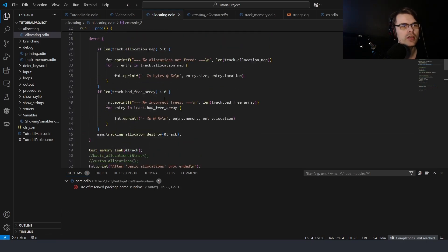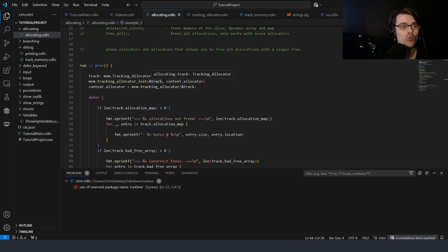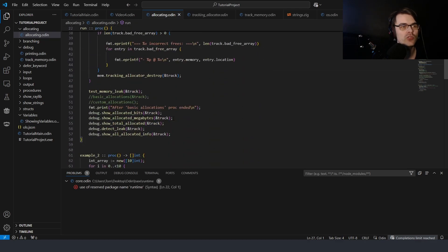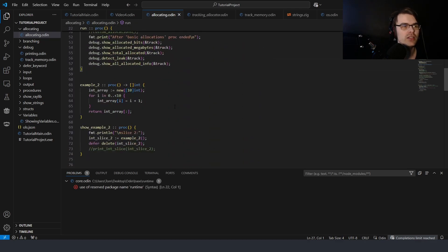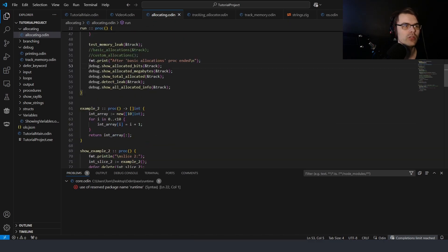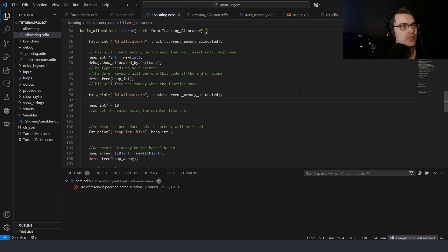In Zig, the tracking allocator is built in — whenever you use 'new' you can have 'new_debug' or 'alloc_debug' and it tells you whenever you allocate. In Odin you have to specify it manually, but you just create something new and ask how many allocated bits or how many were freed, and use the detailed leak report. Anyway, that was just an overview of the package system and how to track memory allocations. Let me know if you have any questions — see you next time.